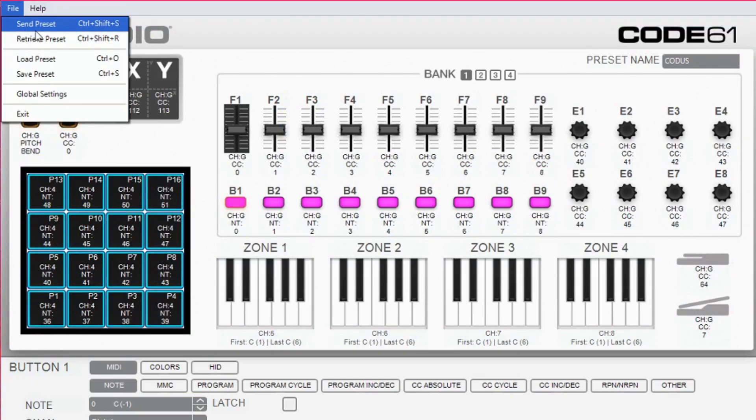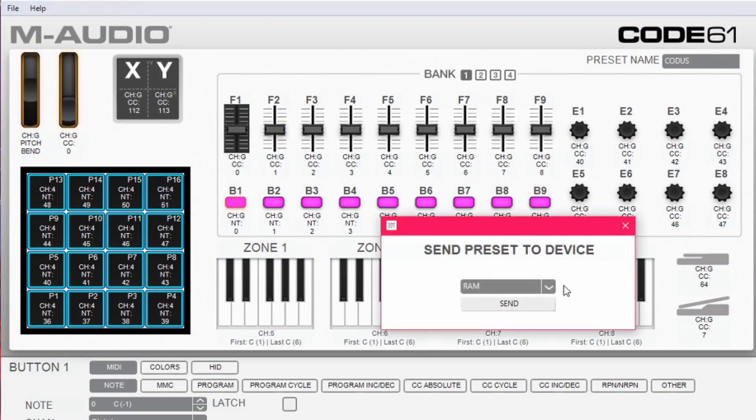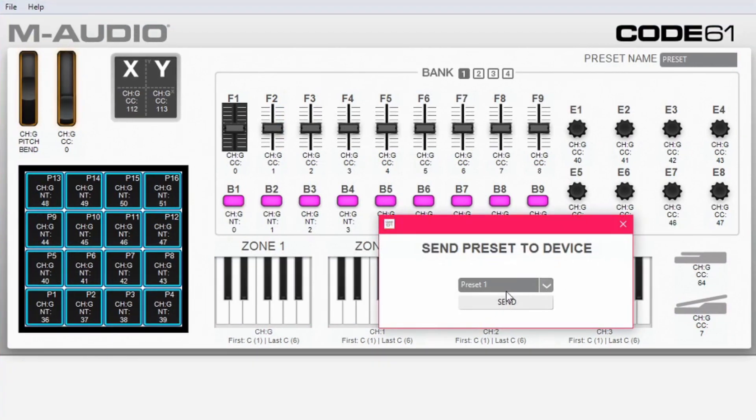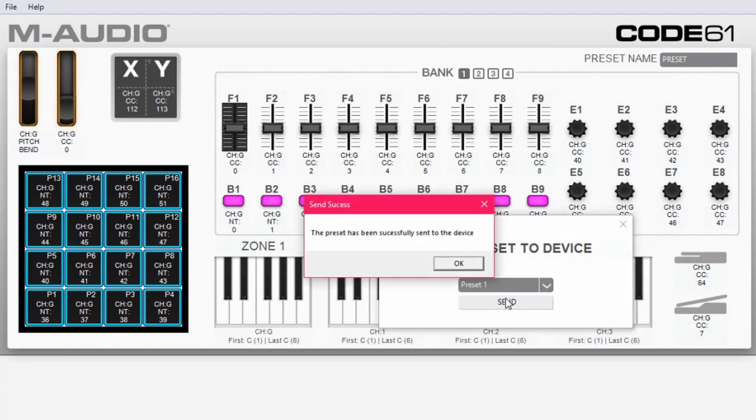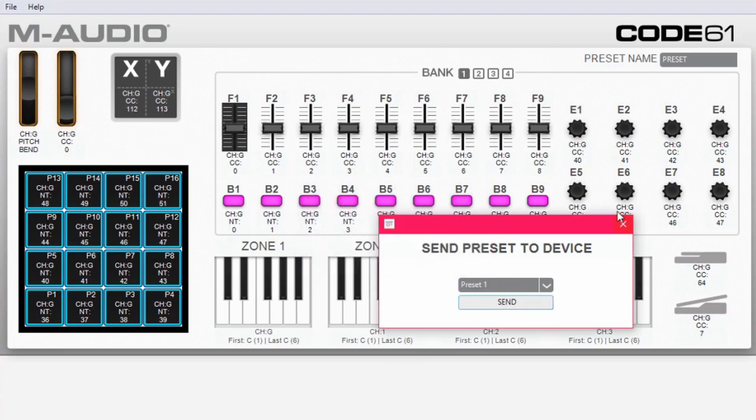Now an export window will open. It will give you the option to export the preset to the keyboard's RAM or directly replace preset 1. Click on send and wait a couple of seconds. The editor should now inform you that the preset has been successfully sent to your device.